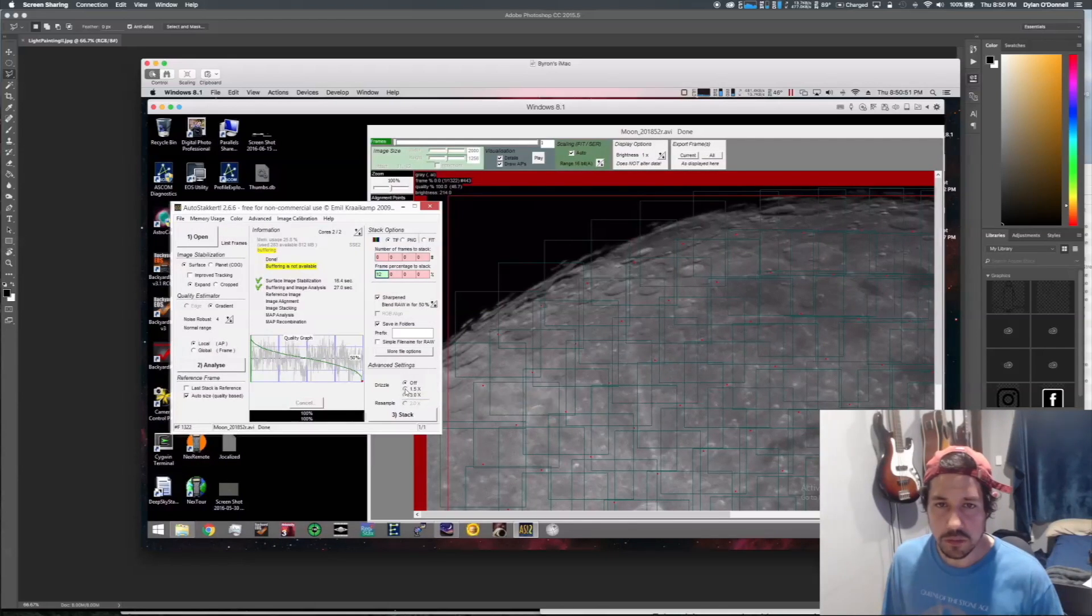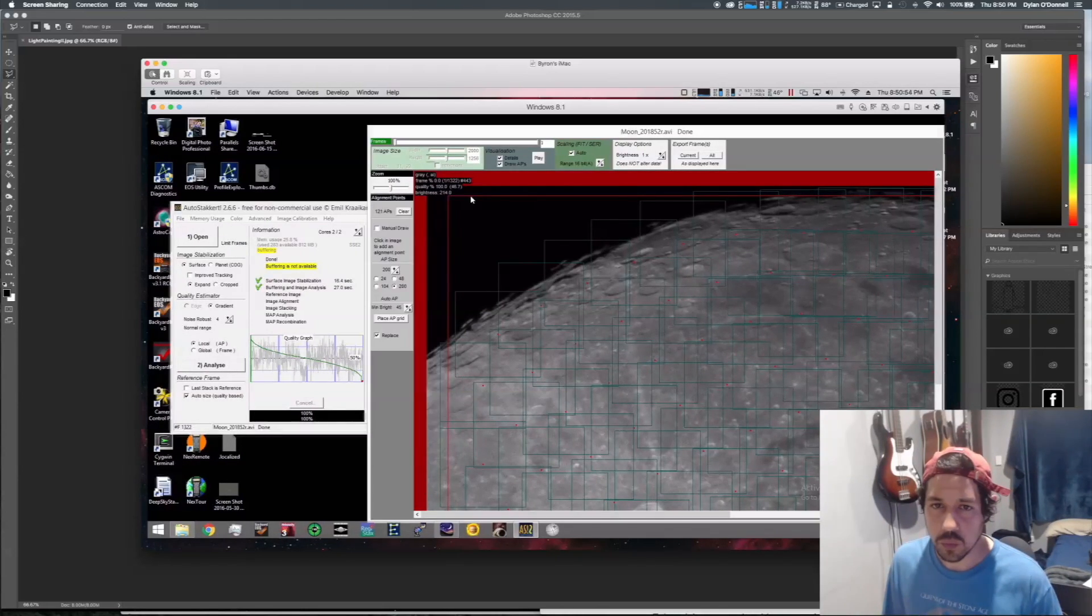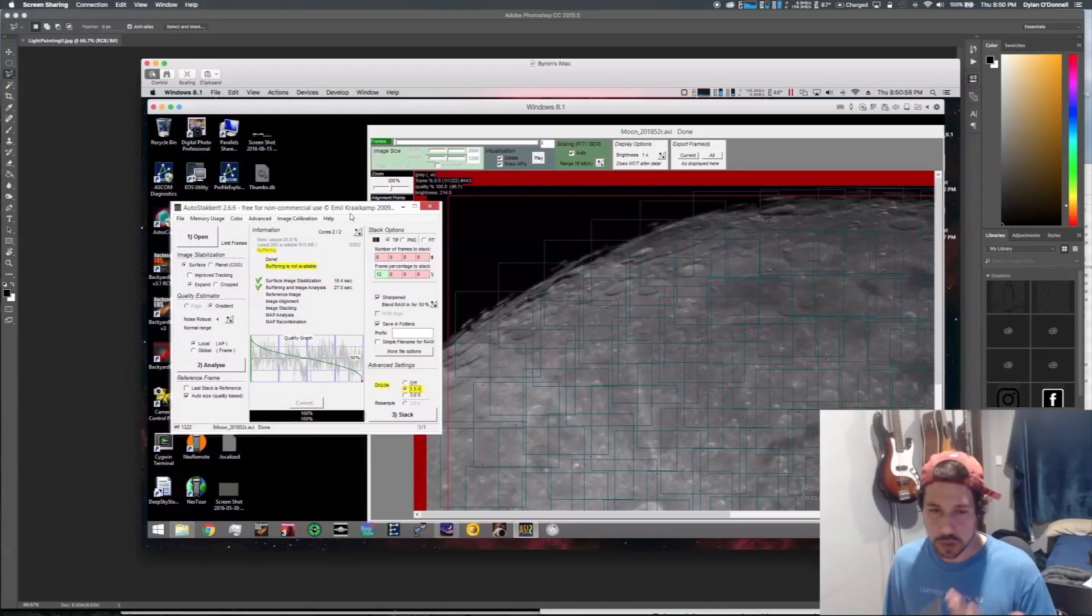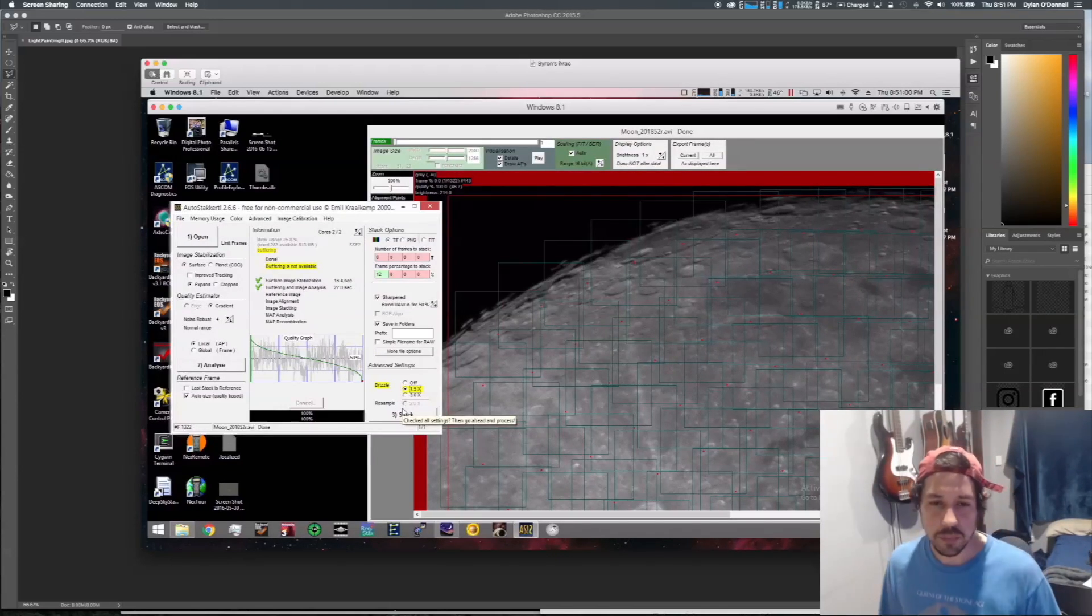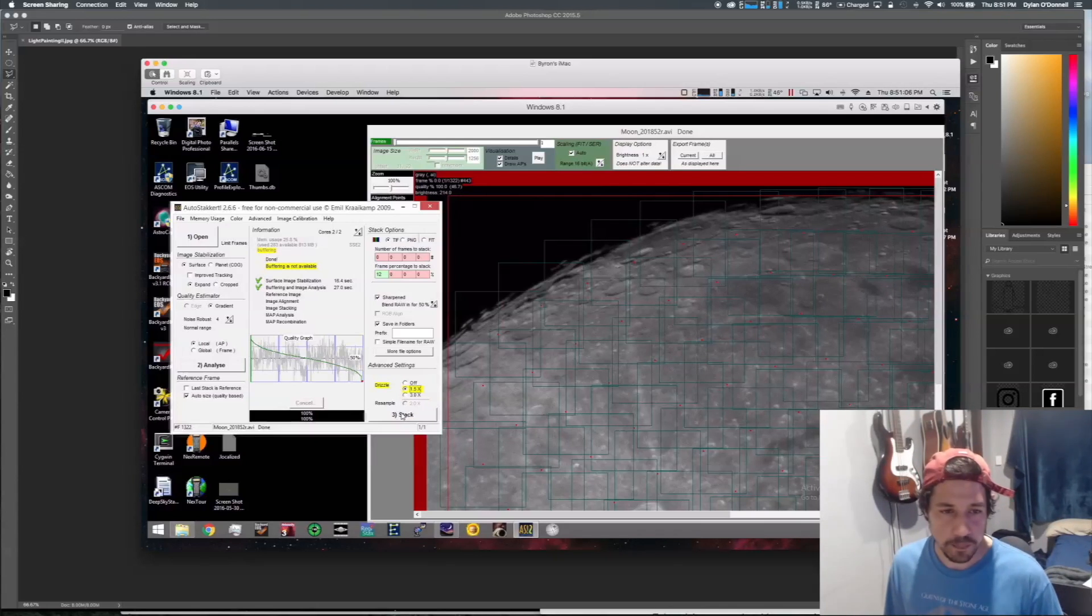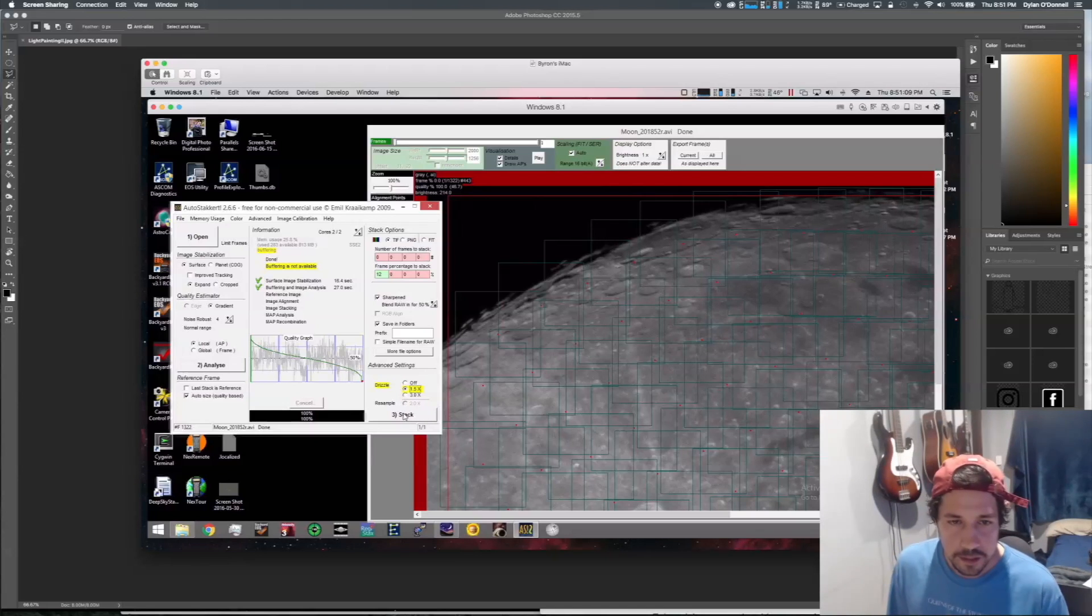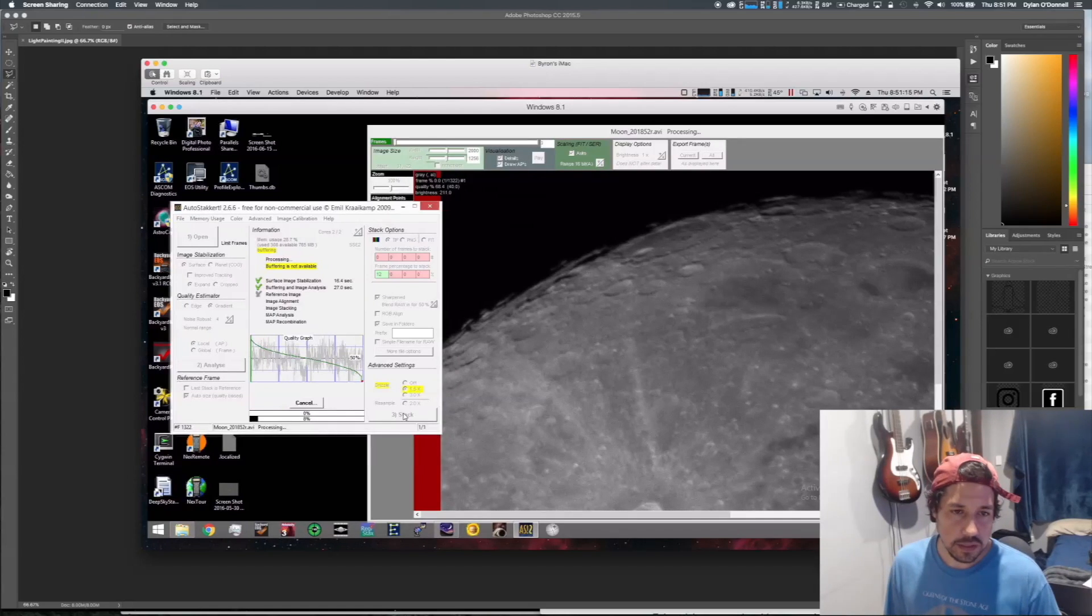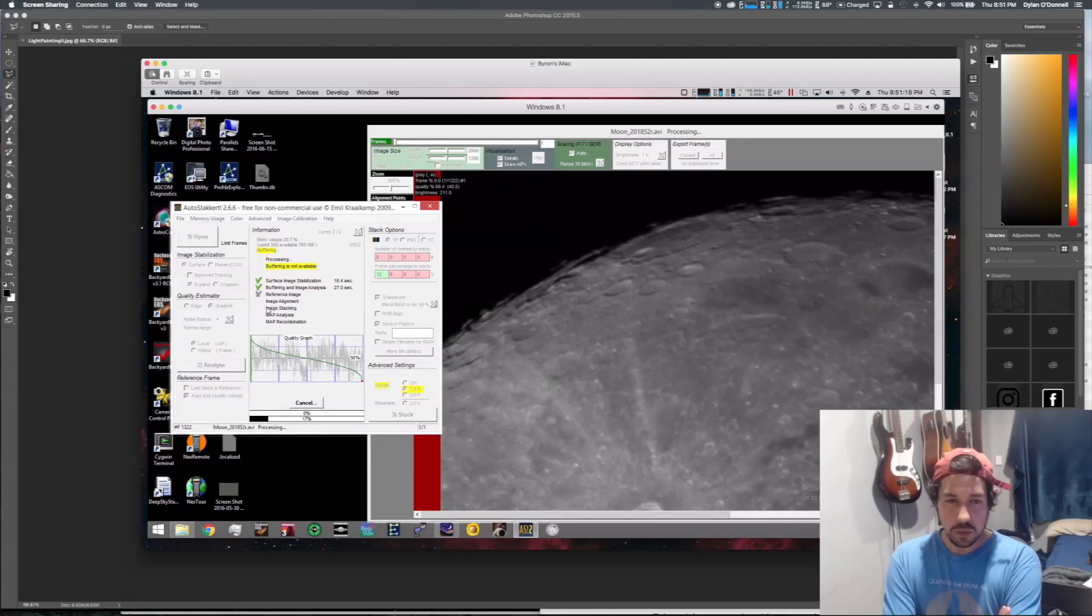I also like to drizzle. So the resolution is pretty good here, 2000 by 1256, but if you want to print your image in a magazine or a poster or something, you probably want to drizzle it up so you got a few more pixels to play with when you get down to that print resolution. So now I'm going to hit Stack. This is going to go through and align those frames. It gives you the steps here as it goes. It's going to take a little while.